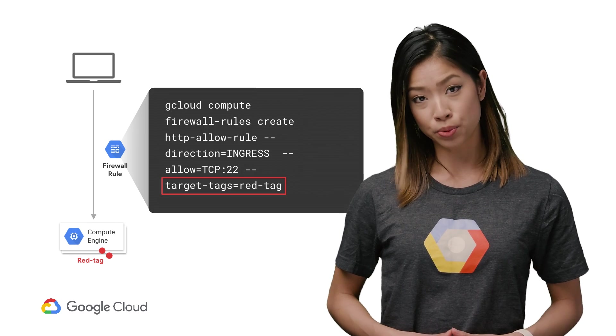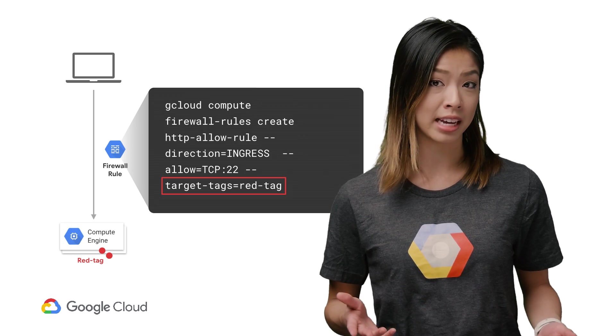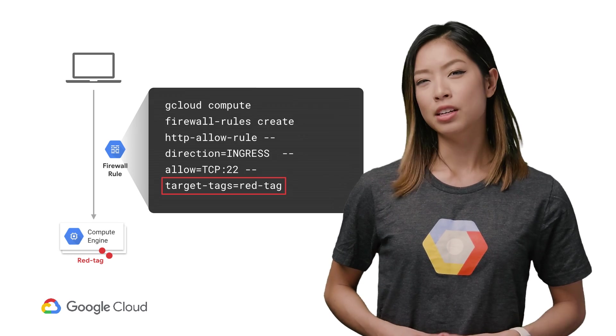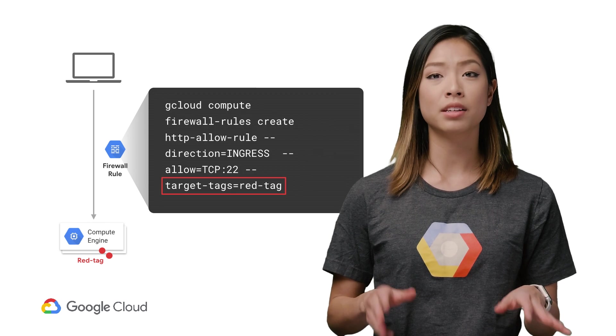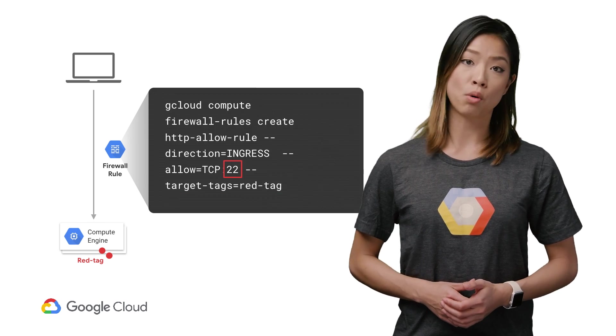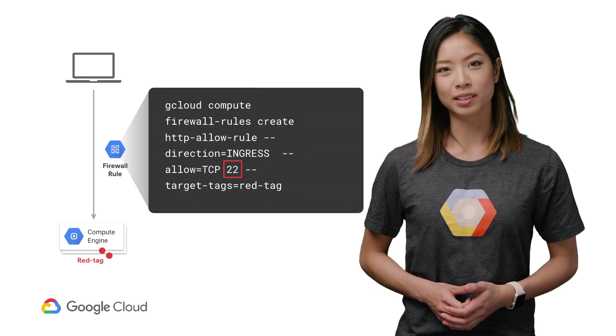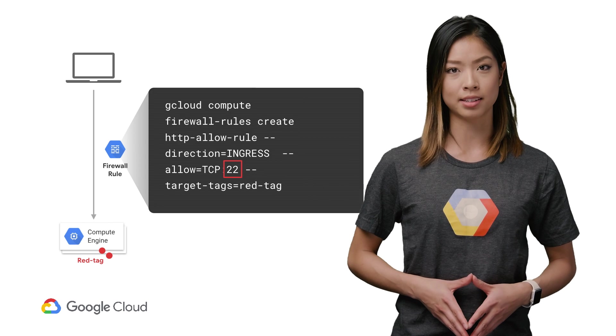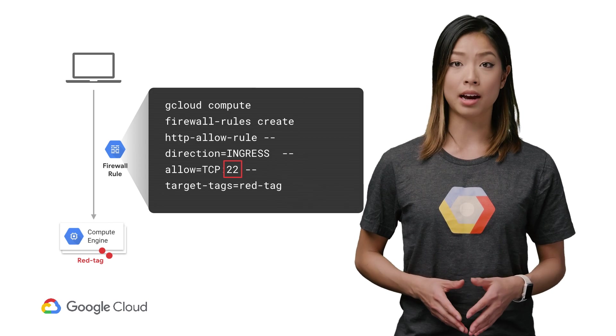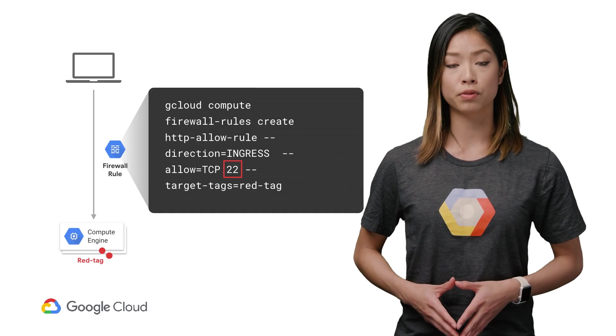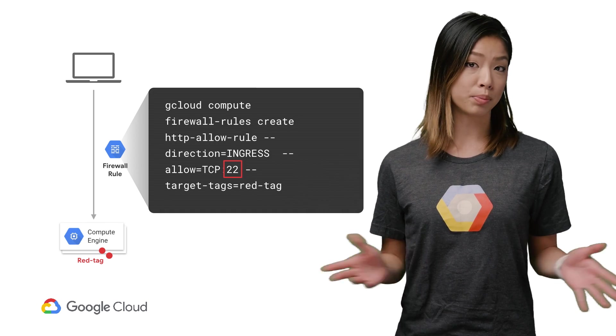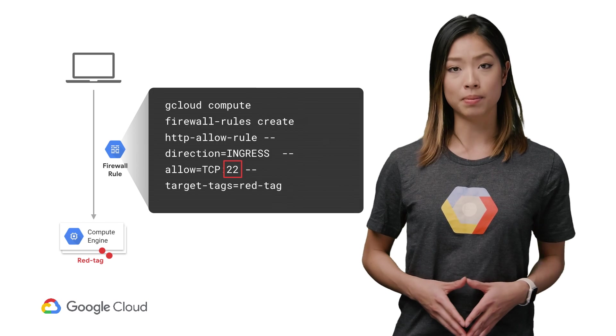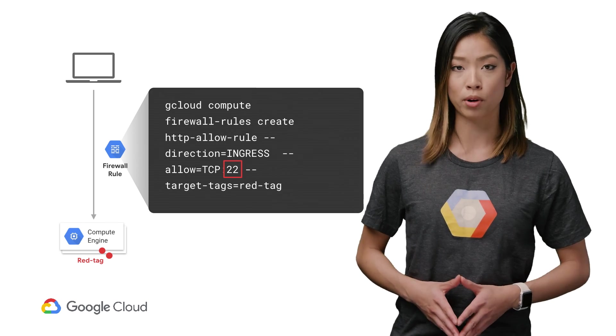For example, for ingress rules, you would specify the source, which can be IP ranges, tags, or service accounts, or a combination. You wouldn't specify a destination because the rule is already being applied to a specific VM's inbound traffic. You can specify the ports on ingress or egress rules. For example, allowing ingress TCP traffic on port 22 to allow for SSH access. You can also deny a VM's egress TCP traffic on all ports for all destination VMs in an IP range. Each of these parameters means that firewall rules can help control traffic to and from your Google Cloud VMs accordingly.